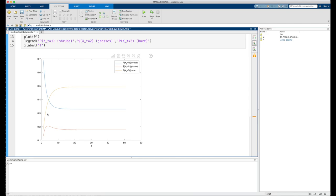And the yellow graph represents the percentage of the landscape that's dominated by bare ground. And we can see that all three of these graphs seem to be reaching a horizontal asymptote.